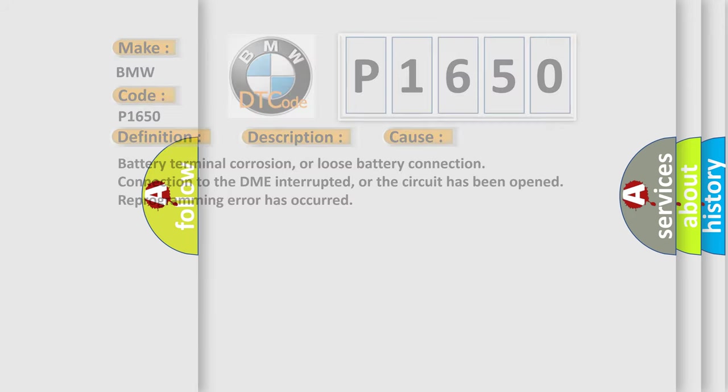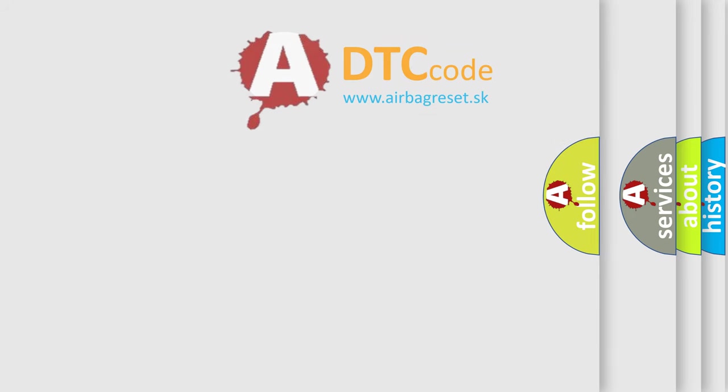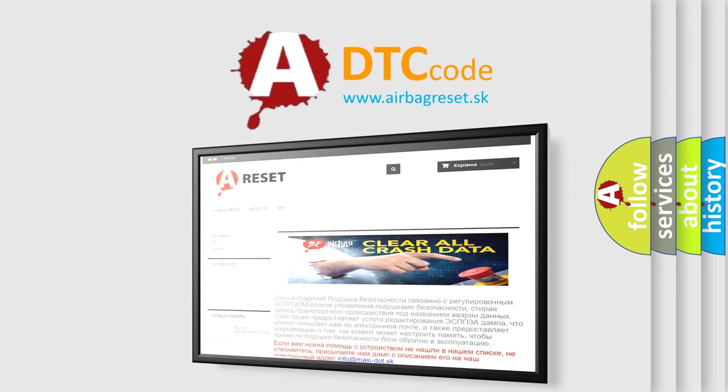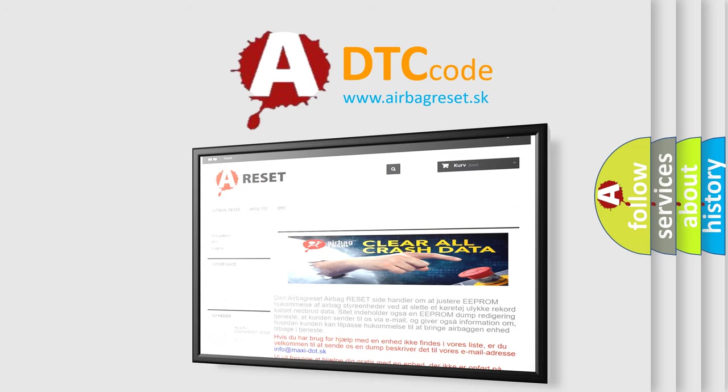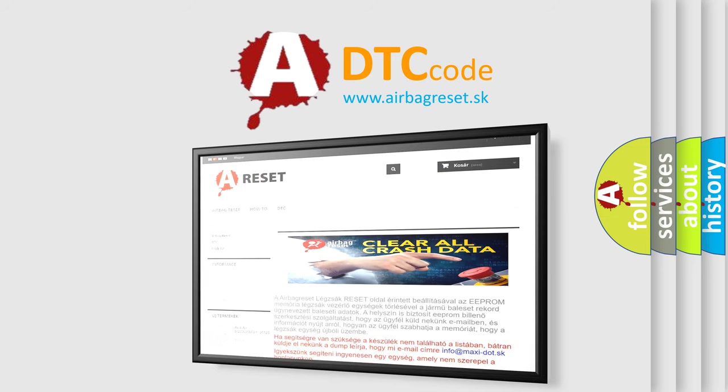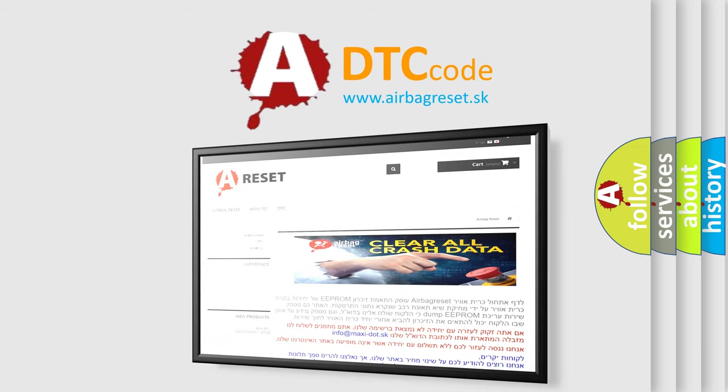The Airbag Reset website aims to provide information in 52 languages. Thank you for your attention and stay tuned for the next video.